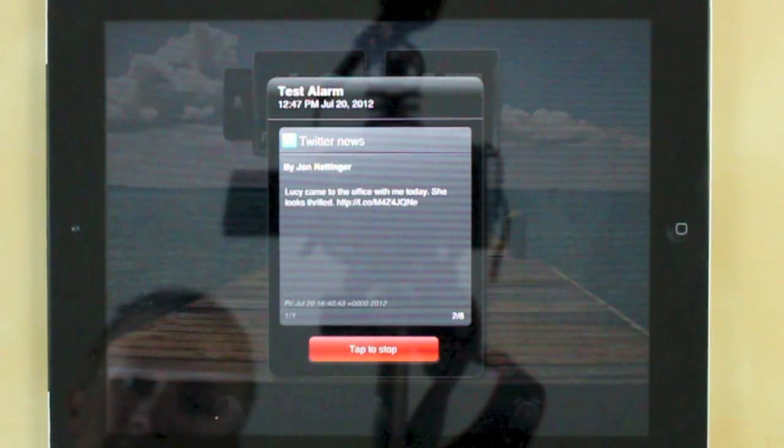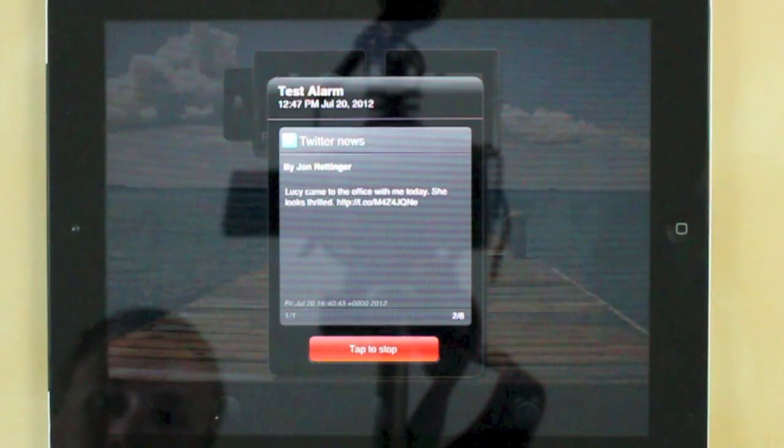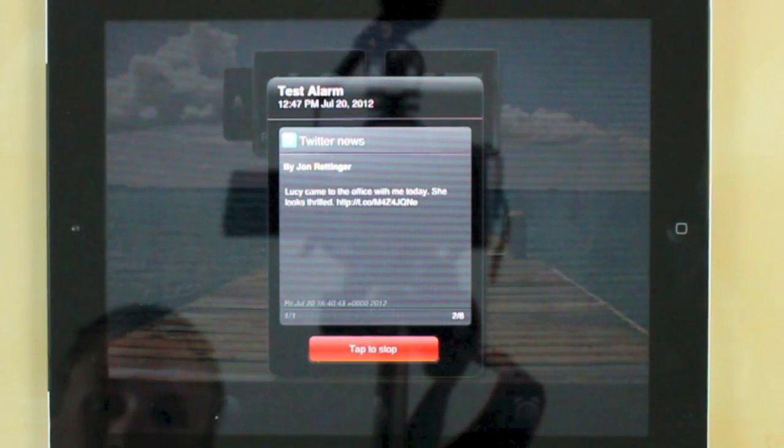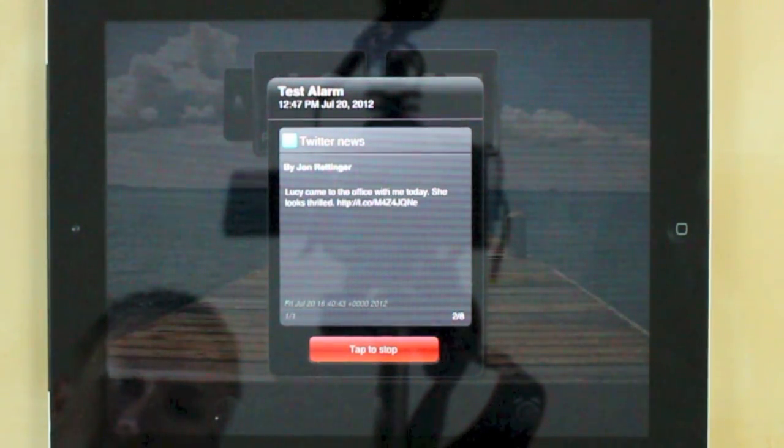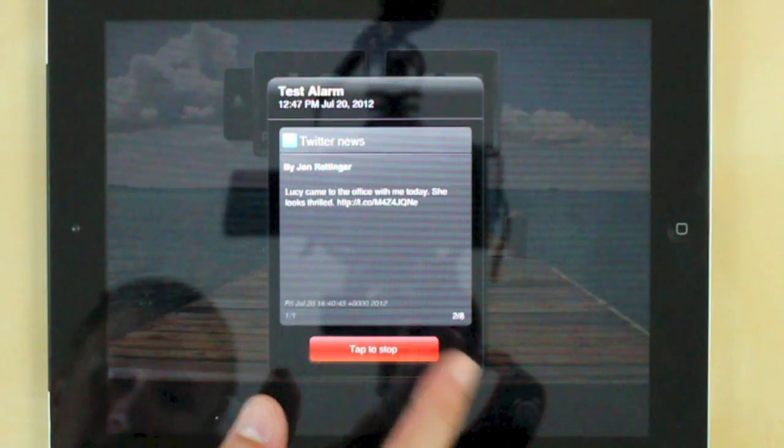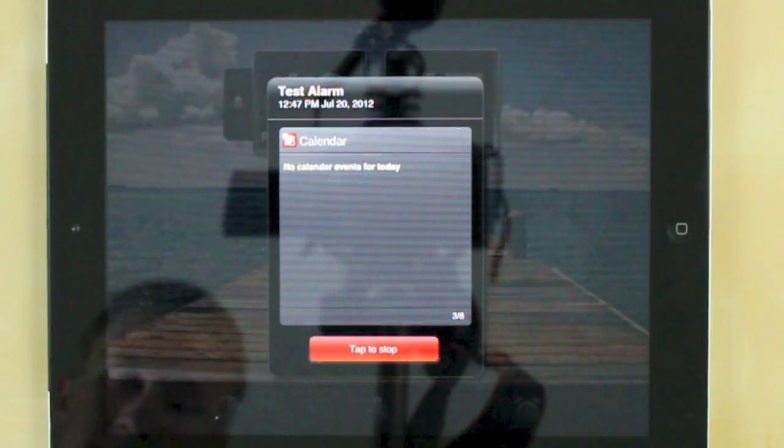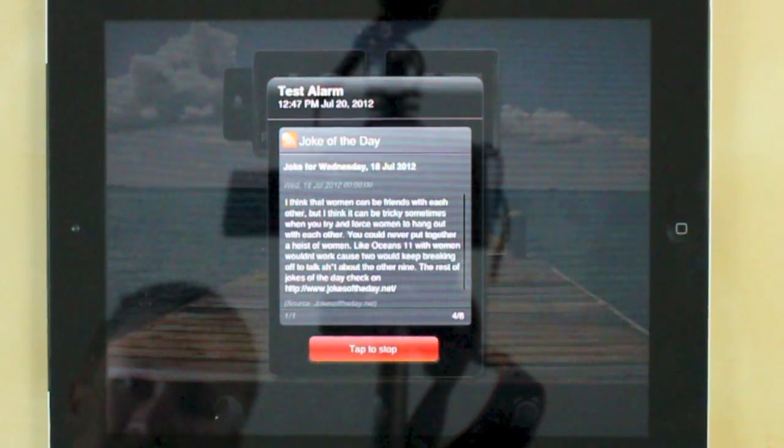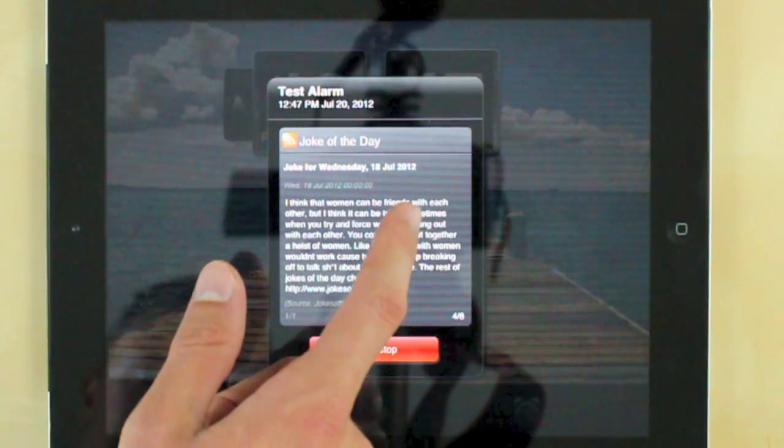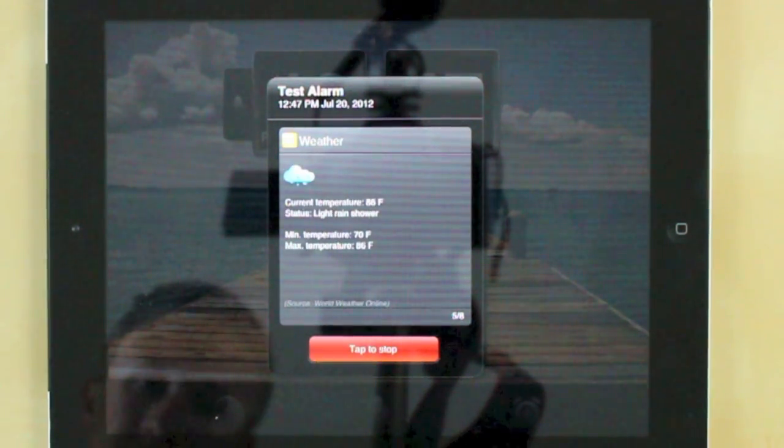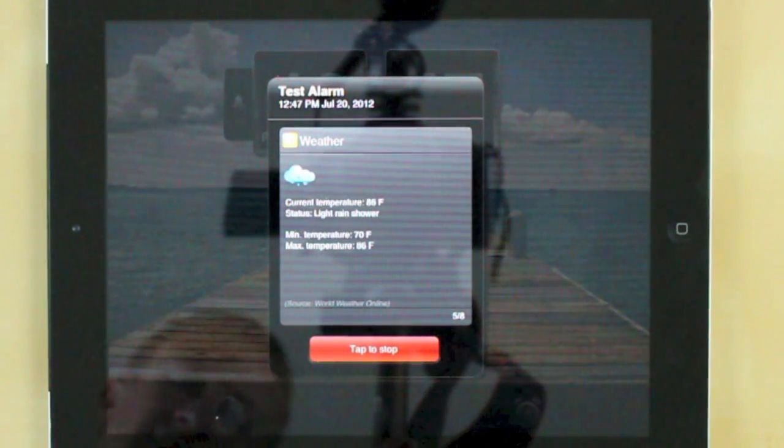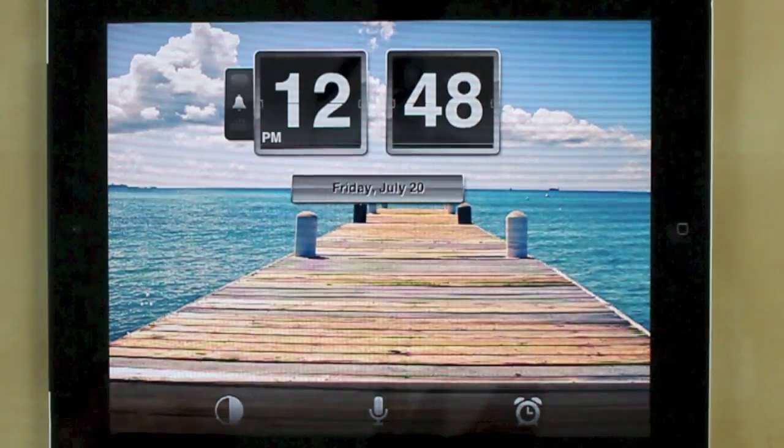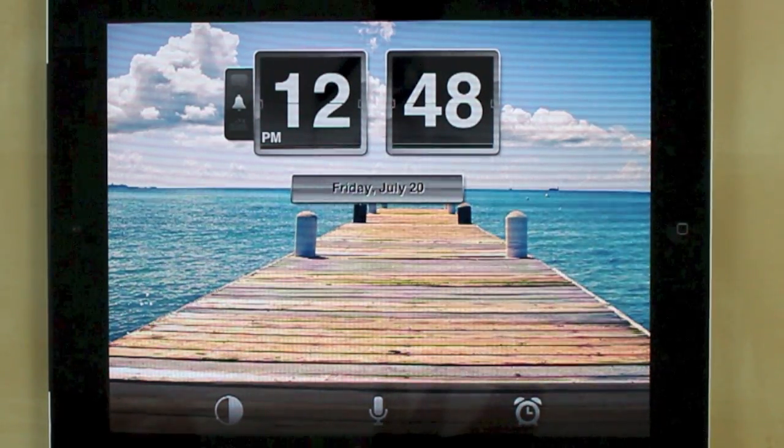Your latest tweets by John Redinger. Lucy came to the office with me today. She looks thrilled. There are no calendar events set for today. News taken from joke of the day. The weather for today. At the moment there are light rain showers. So as you can see it works quite nicely.